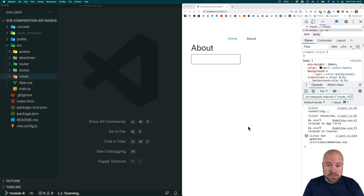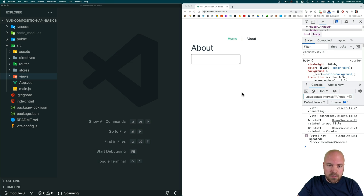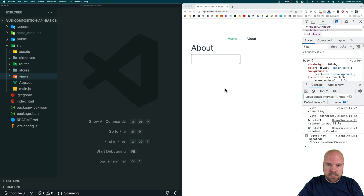Let's see how we do things differently with Vue Router in the Composition API. You may remember the $route object which we could use to access things like the current route path or route parameters in the Options API. We can still use this $route object in our template when using the Composition API, and to demonstrate that let's create a post detail page which accepts a parameter of ID and then use the $route object to display this ID on that post detail page.